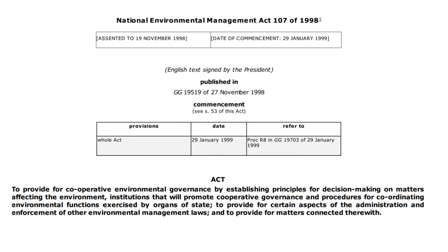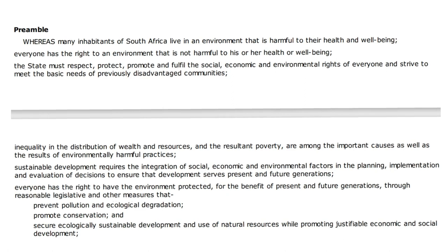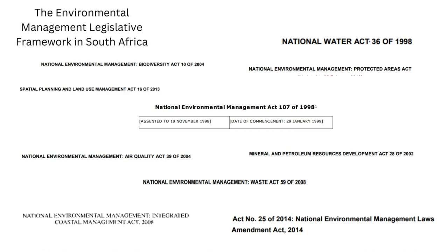Environmental management is very much integrated with many aspects of development, which is why integrated decision-making and planning is important — and NEMA makes provision for integrated environmental management as one of its key principles. The advantage of having various pieces of legislation is that it makes environmental regulation comprehensive. The disadvantage, however, is that it makes regulation complex and technical, and overlaps between legislation can cause confusion around mandates — which authority has the power to do what, which act to use in a given situation.